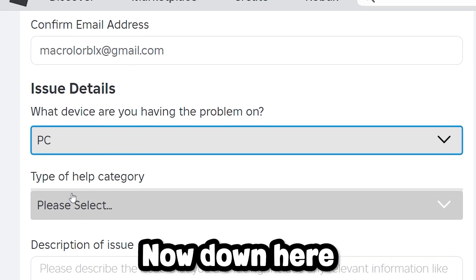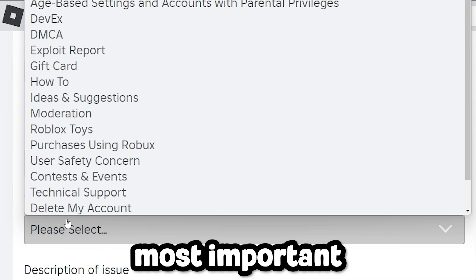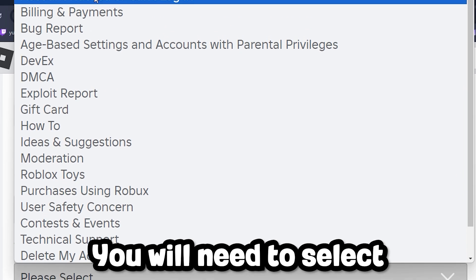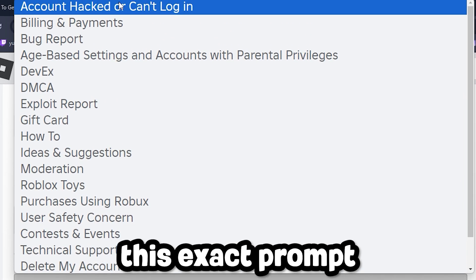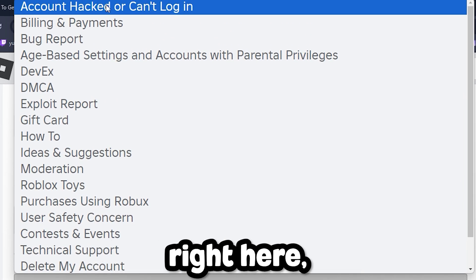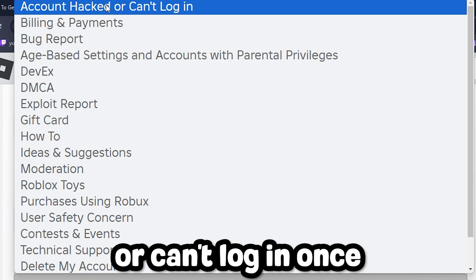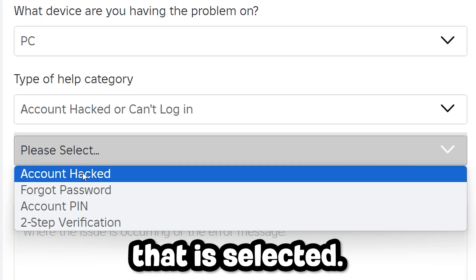Now down here is one of the most important parts of the process. You will need to select this exact prompt right here, which is 'account hacked or can't log in.' Once that is selected, choose 'account hacked.'